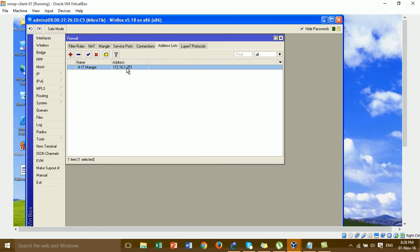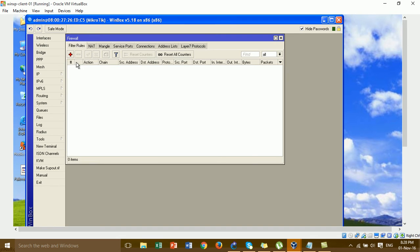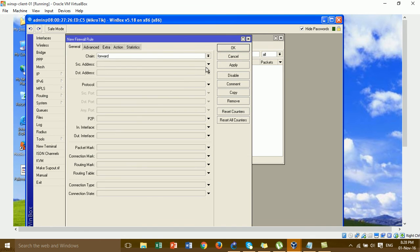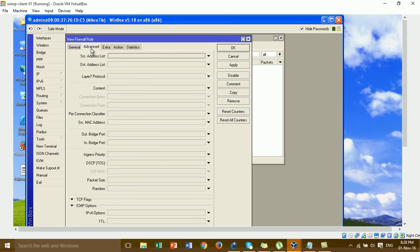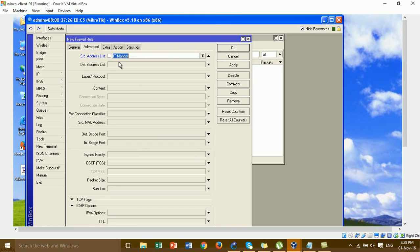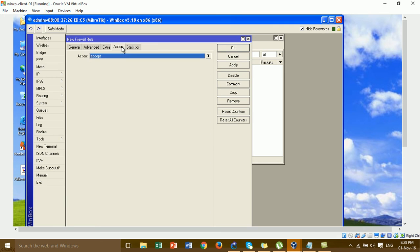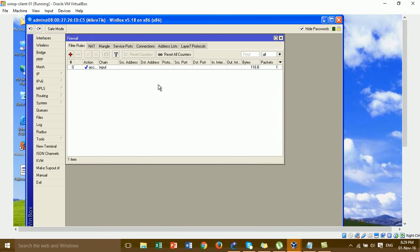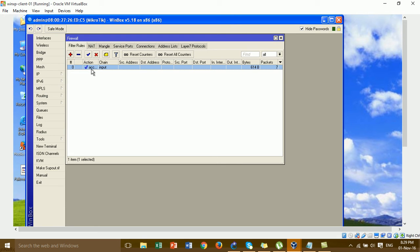Then I go to the Filter Rules and add a new rule. I change the chain to Input, then go to Advanced and click the source address list, choosing the IT manager address list name that we created. Then go to Action and click Accept, and apply. This is the rule that allows the IT manager's IP address to access our device.